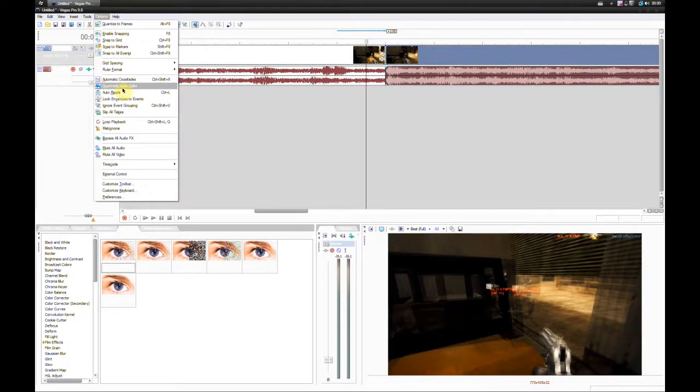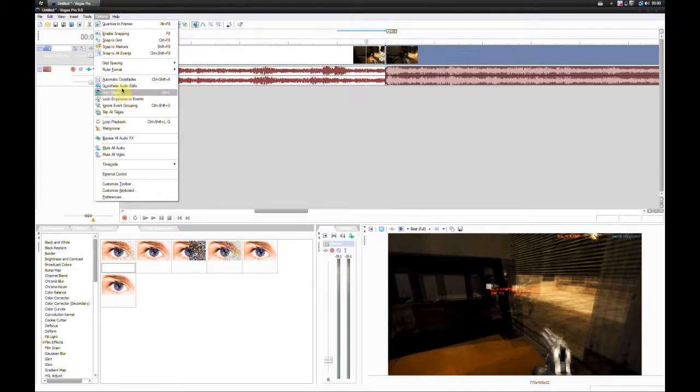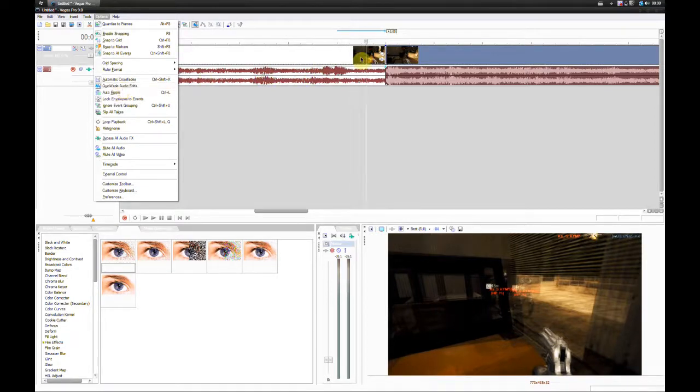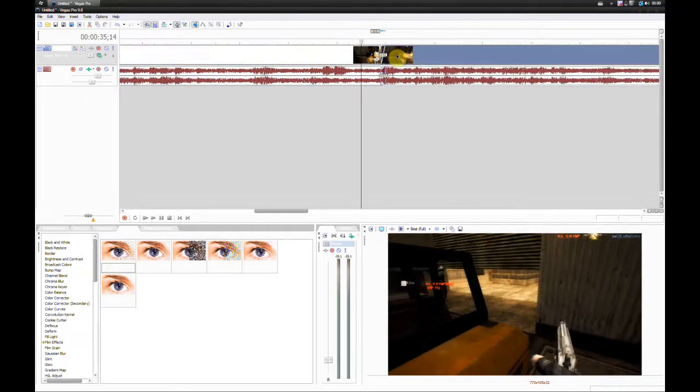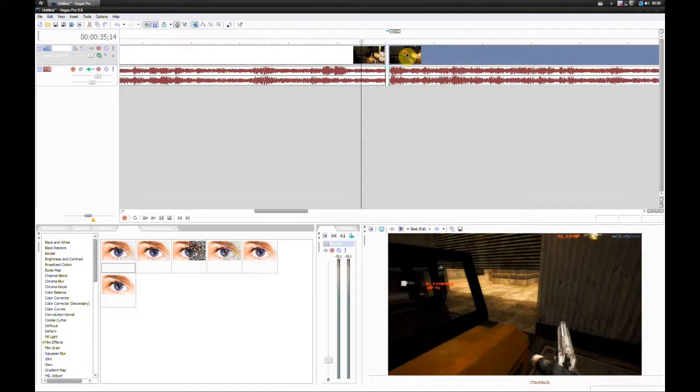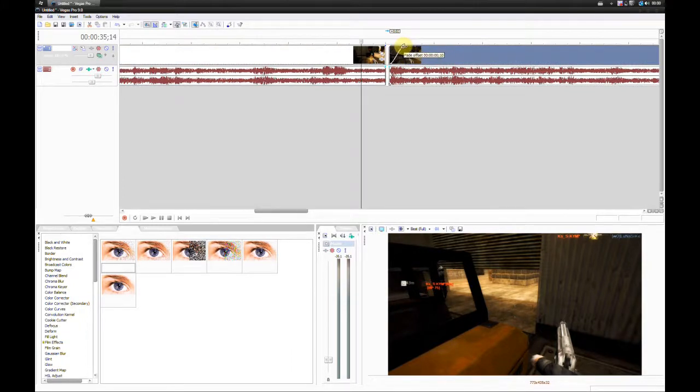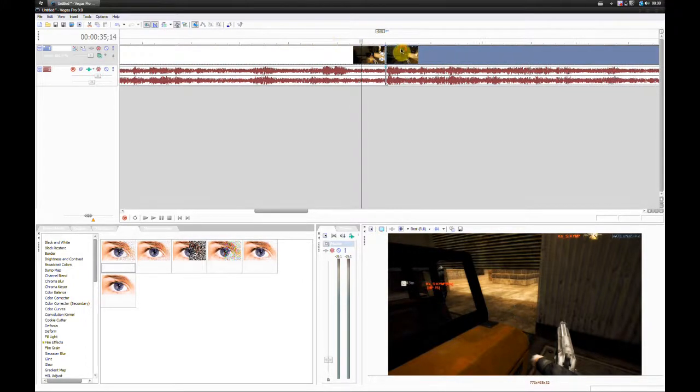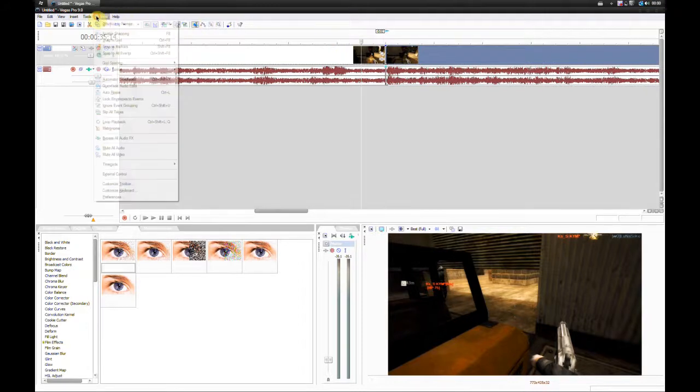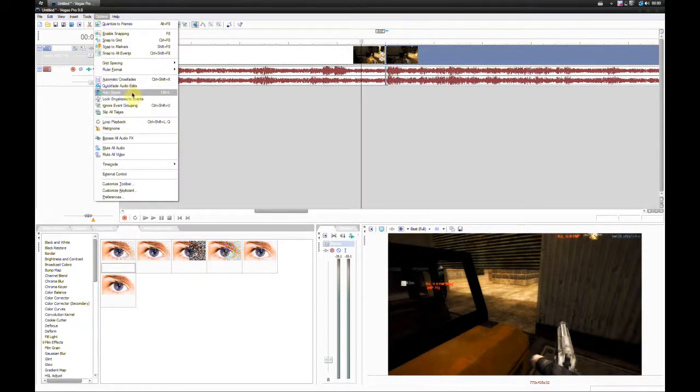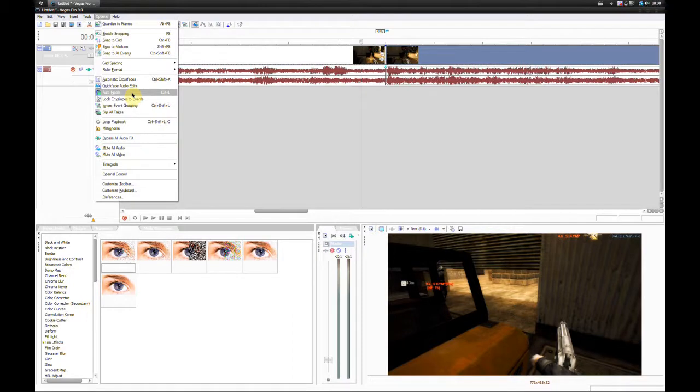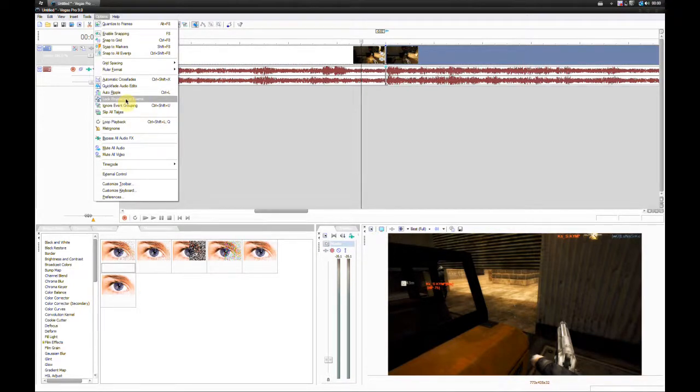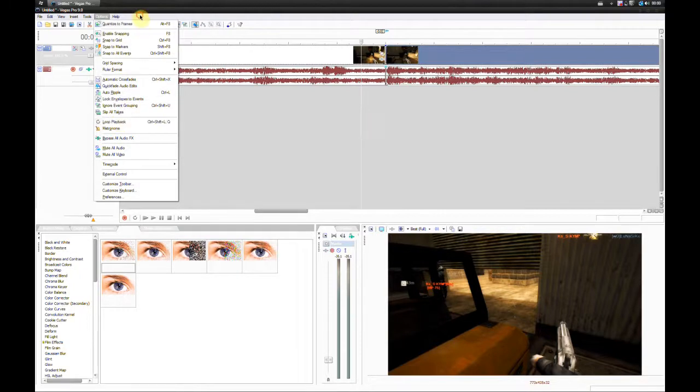Quick fade audio edits. Basically, when we do this, it just does it for us. It smoothens it out. And auto ripple, I think that's when you join two clips together or something like that. It does something. Not really sure to be honest. And that's about it for that.